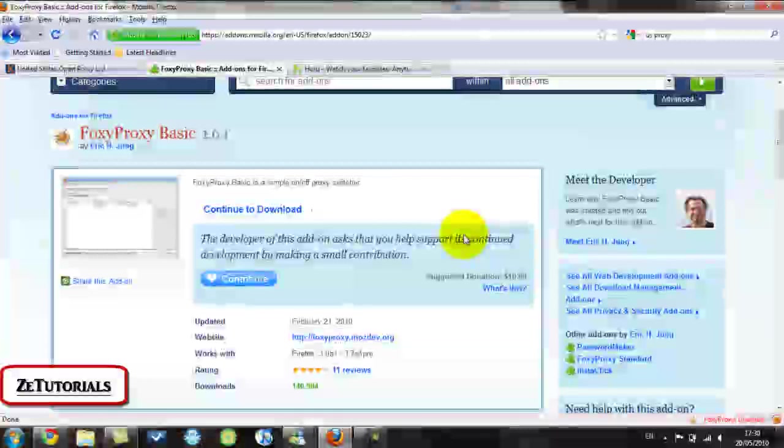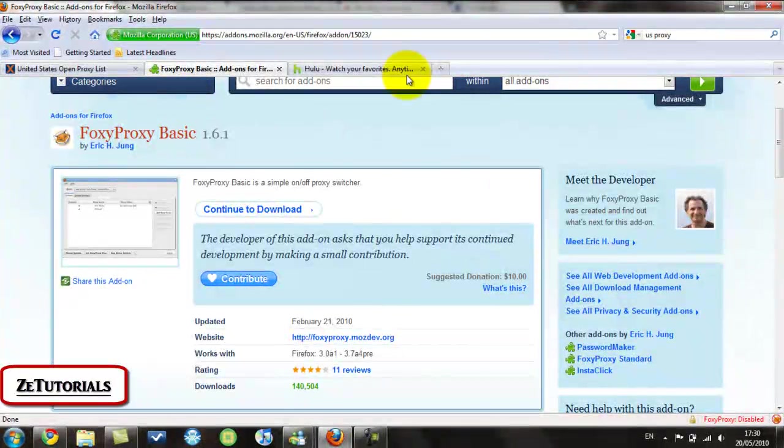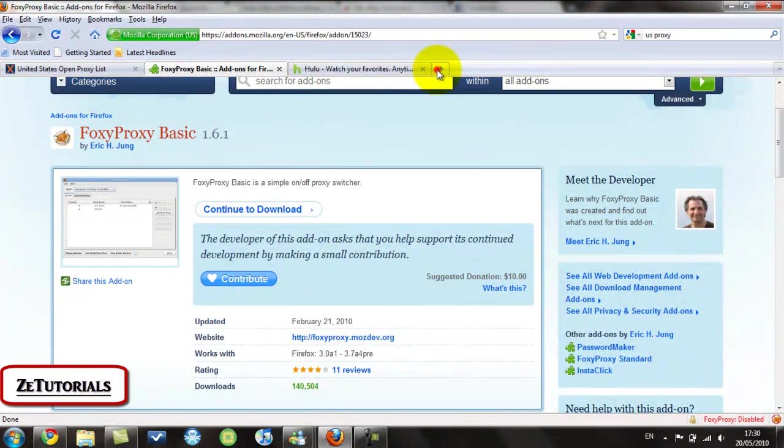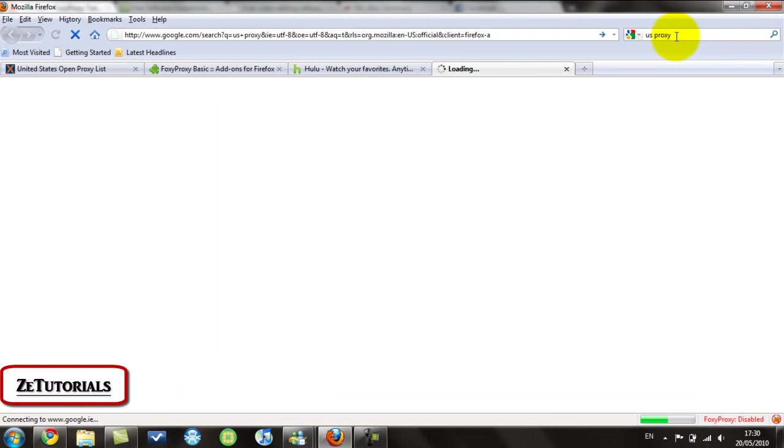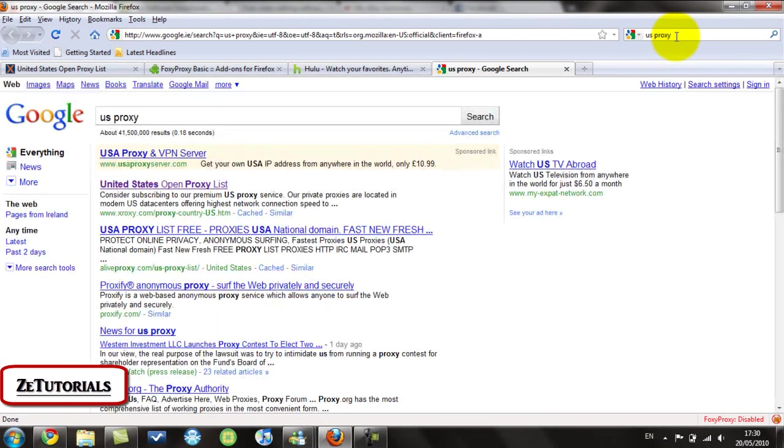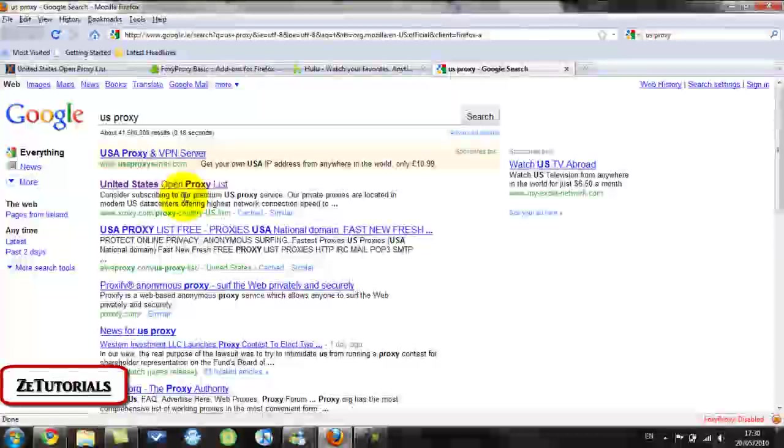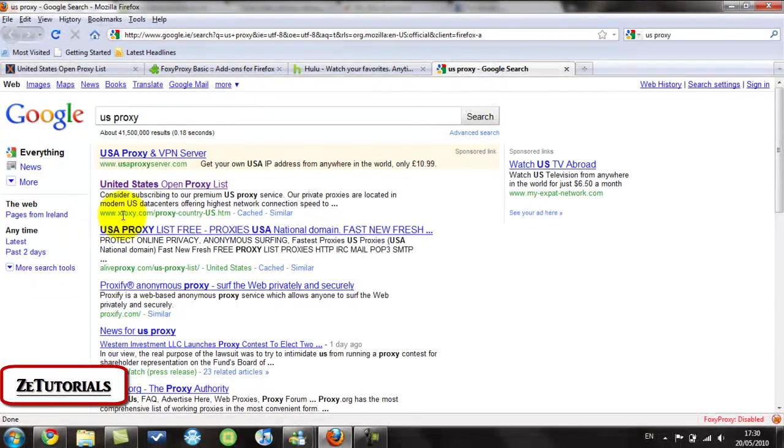So then, all you do is you go into Google and you search US proxy, because I want to go to Hulu.com and that's only visible in the US. Now this is where I use xroxy.com.